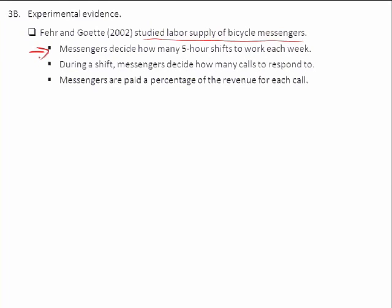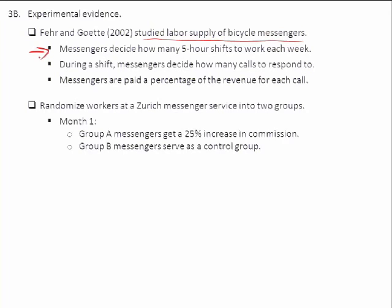The first month, he had two companies: he split one company into two groups A and B, and the other company served as a control — because doing something experimental to half the workers might impact the other half. So to control for that, he looked at the other company, which is more segregated. The first month, group A messengers got a 25% increase in their commission and group B didn't. The second month, it was just the reverse. So these two months serve as controls for one another — you can control within a month, across months, and against another firm where the change isn't happening. The change in the wage doesn't have anything to do with unobservable factors like the weather.